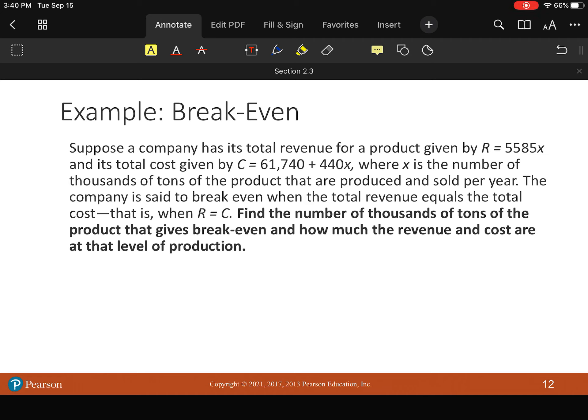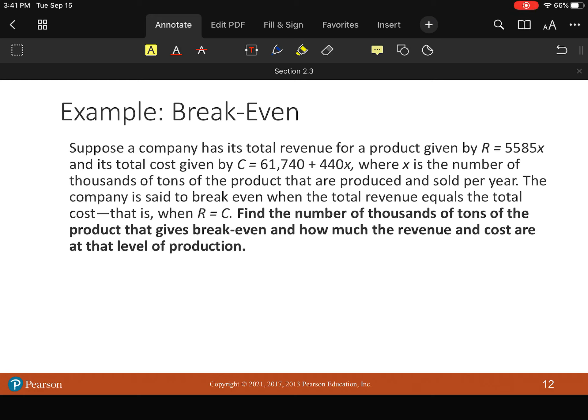So that's why you always kind of find this break even point. So let's look at this company has a revenue for a particular product that's modeled by R equals 5585X. And its costs are given by an equation or function, if you want to say that.